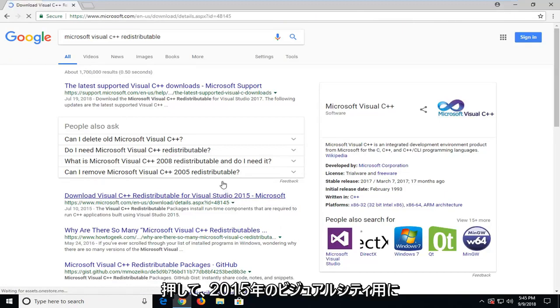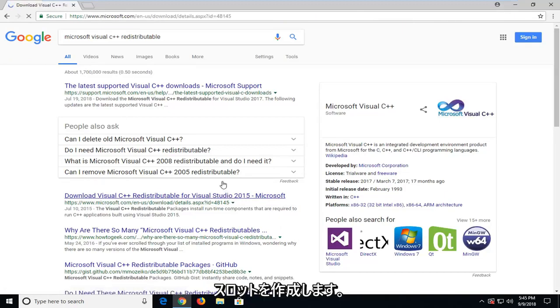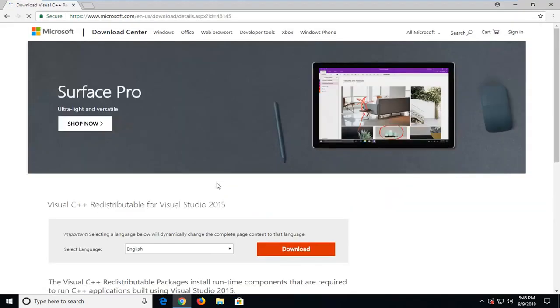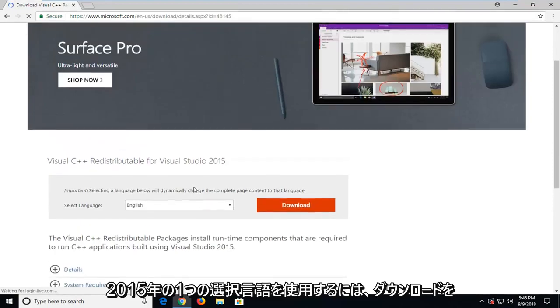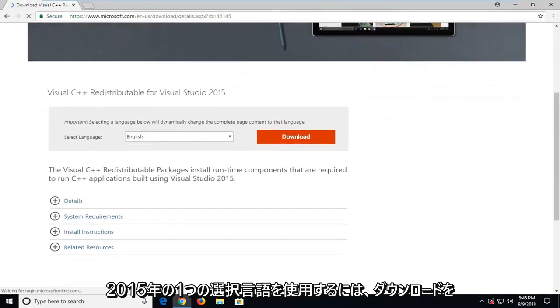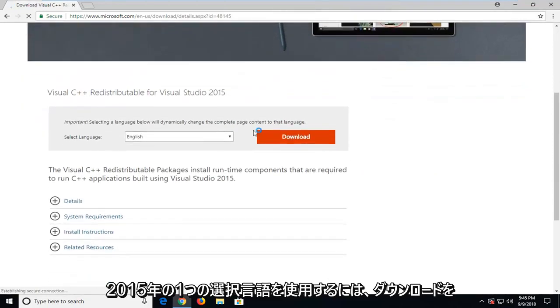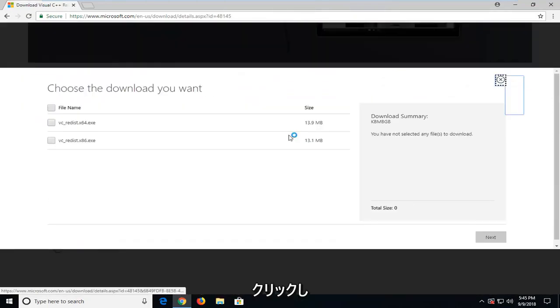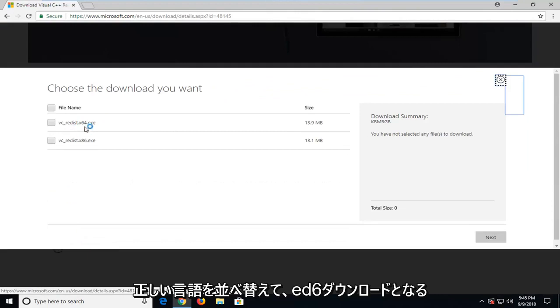You want to select the one for Visual Studio 2015. If you have another one that you know that you're missing, you should just go ahead and download that one. I'm going to use the 2015 one. Select language, I'm going to click download.